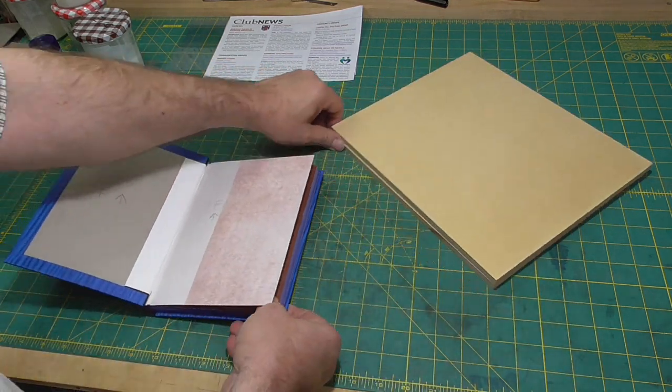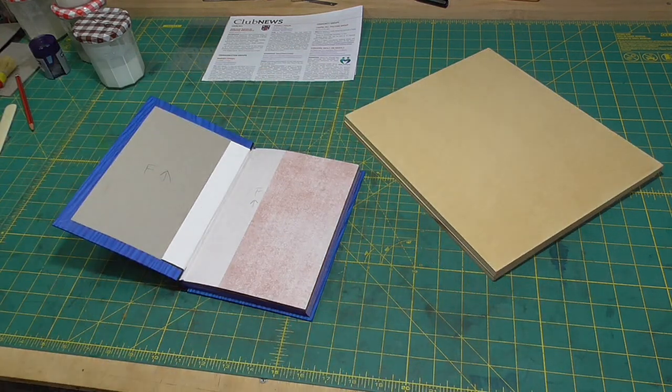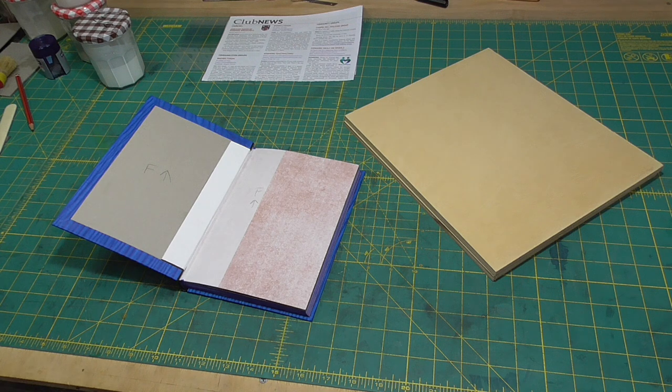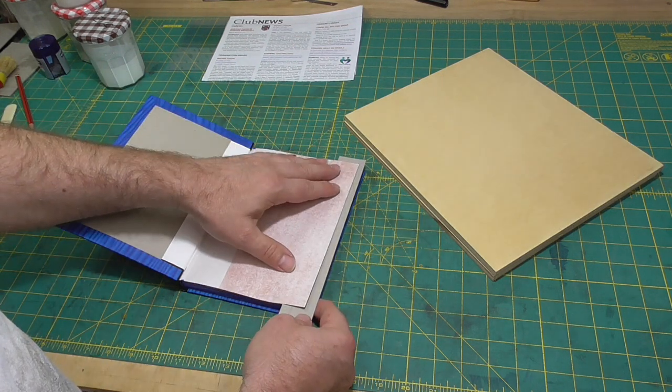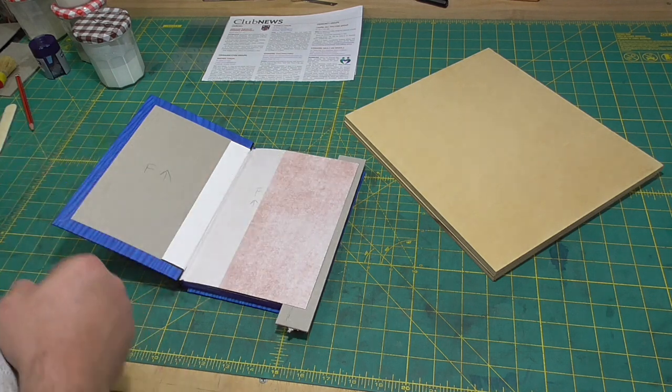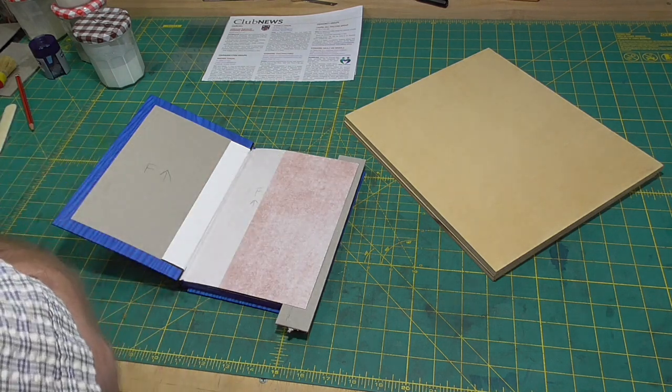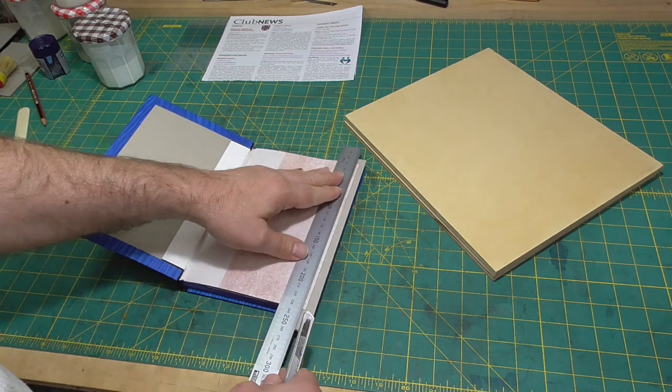Initially, the paste down will curl, making casing in a slight challenge with cased books. A bit of patience and letting the paste down relax and flatten out is a good solution for this.